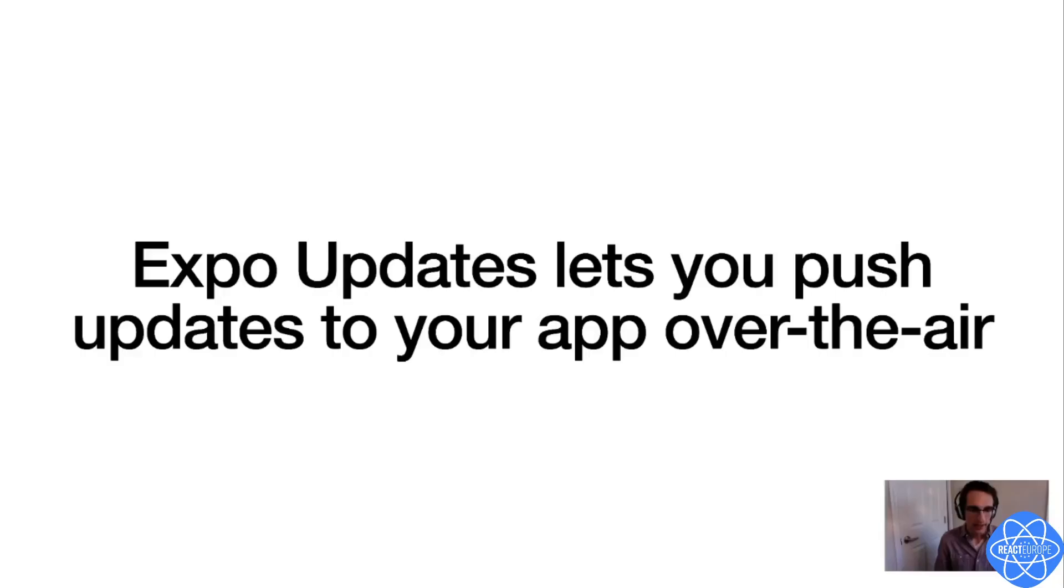So how did I do this? Well, I deployed an over-the-air update to my app using Expo updates, which is a library that does exactly that. It lets you push updates to your app over the air.